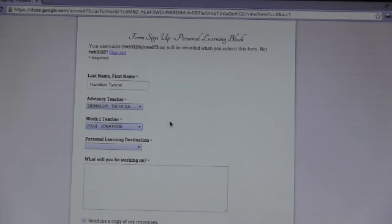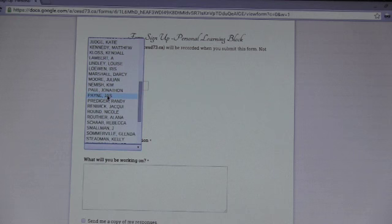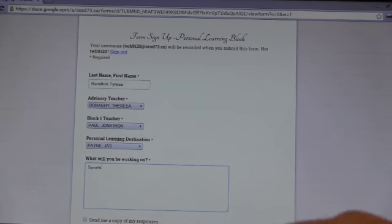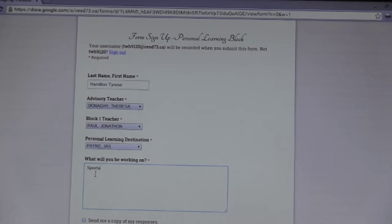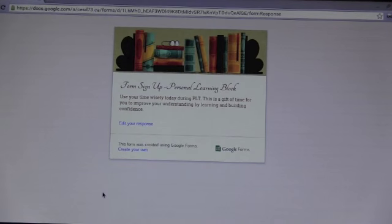He's going to select his advisory teacher — Ms. Donaghy — and his block one teacher, Mr. Paul. Then he's going to select his personal learning destination: who he's going to go see during PLT. In this case, he's going to come see the teacher. He's going to type in what he's going to be working on — in this case, sports writing. Then scroll down a little further on the page and hit the submit button. If you want a copy of your response, you can do that before submitting. Submitting will let everyone know where Tyrese is during PLT and what he's going to be working on.